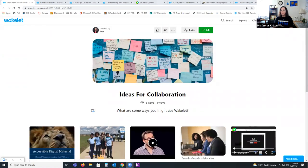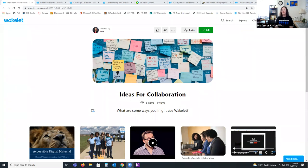Regarding a question about whether participants need a Wakelet account before they can see a post: as long as you're sharing the URL, they need it to be at least unlisted if not public for viewing. They shouldn't have any problem just viewing, but if you want them to be able to add content, they would just need the link from Invite instead of the Share option.